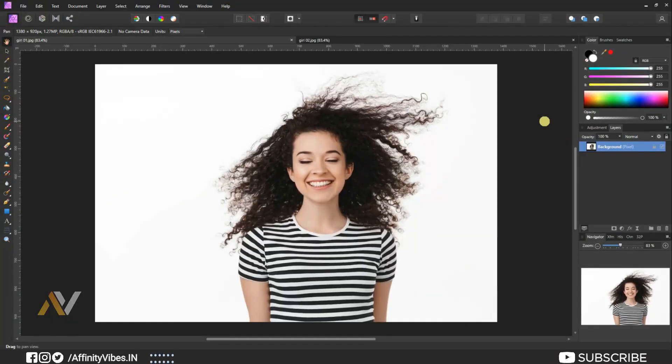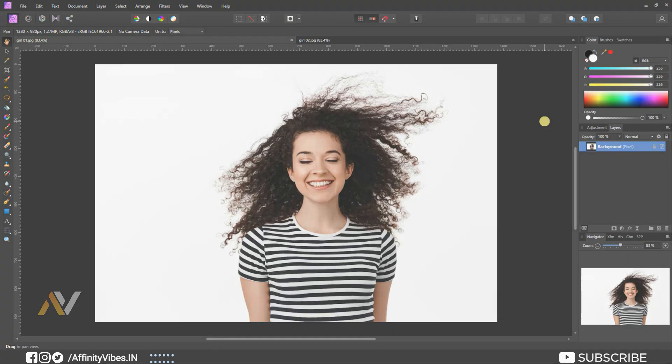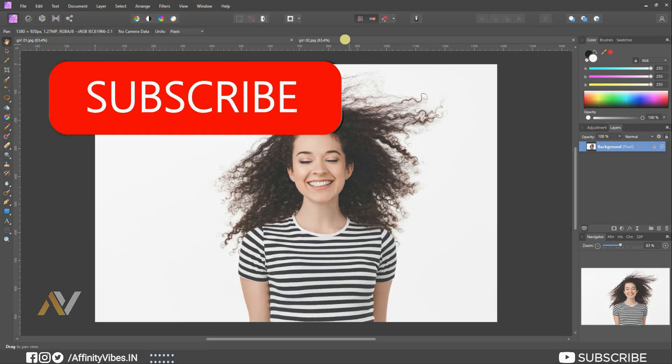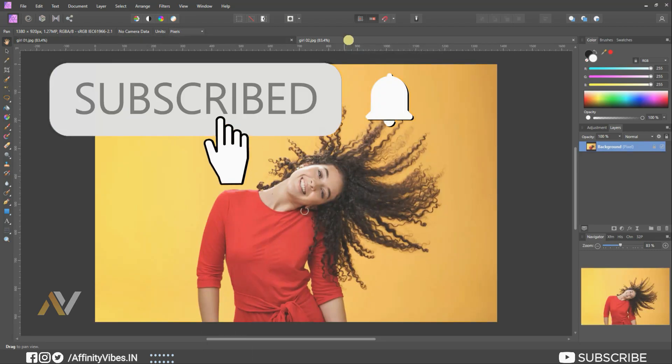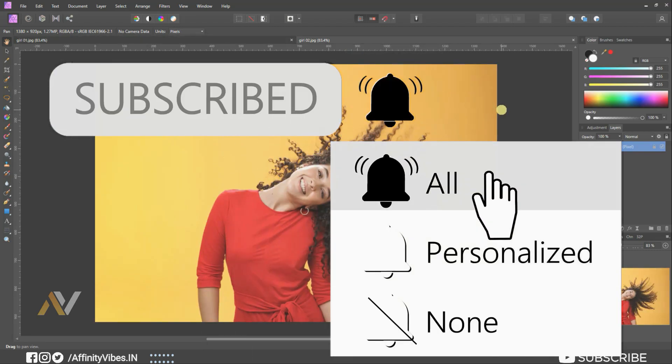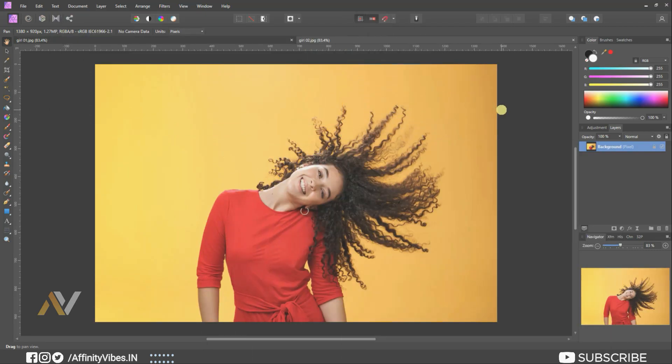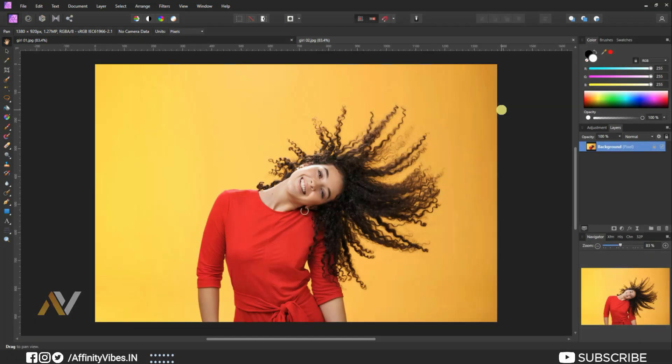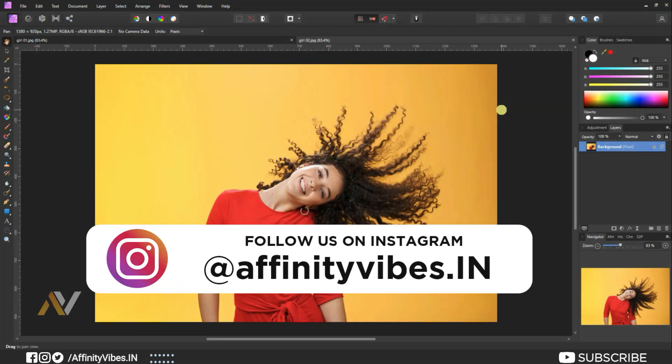Hey guys, Dev here from Affinity Vibe YouTube channel. In this video I will show you two best ways to cut hair in Affinity Photo. Before starting this video, be sure to subscribe and hit that bell notification for getting updates whenever I upload a new video. You can follow me on my Instagram account where I upload my new artwork on a regular basis.